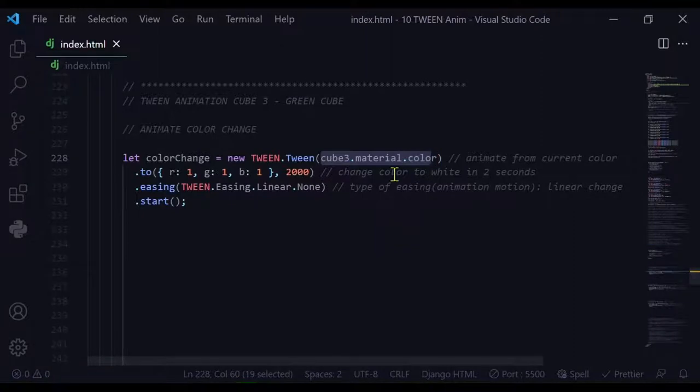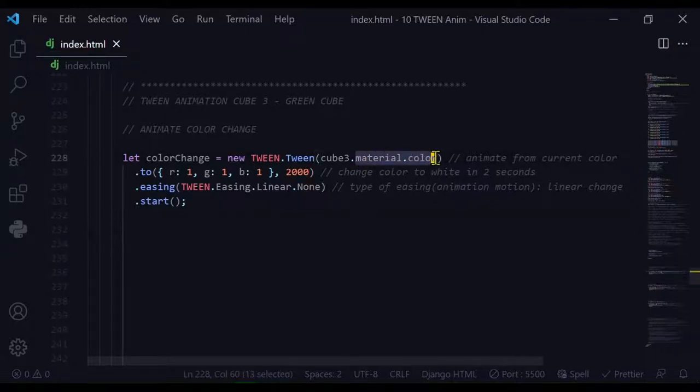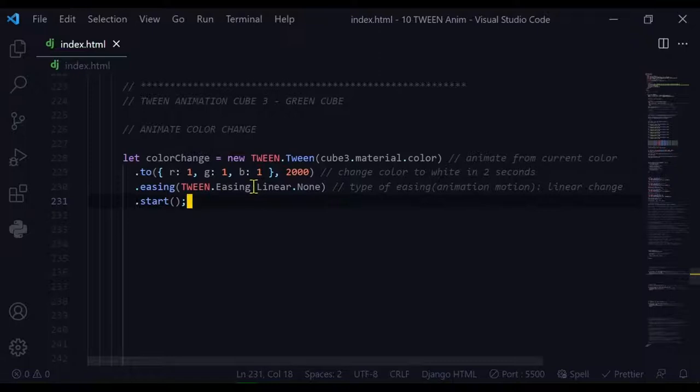are you animating. Here I am animating the material color. The second step is to say what do you want to change that value to. I'm starting at whatever color that object is and I'm changing it to a red value of one, a green value of one, and a blue value of one - that's white. And how long is it going to take? It's going to take 2000 milliseconds